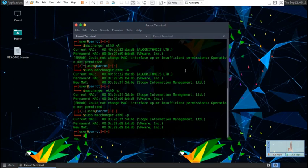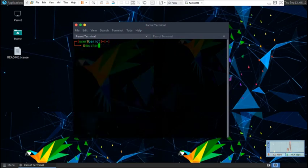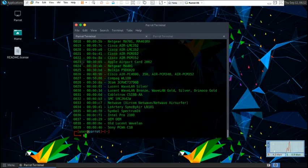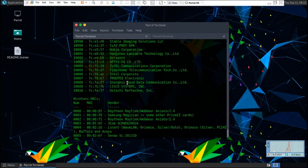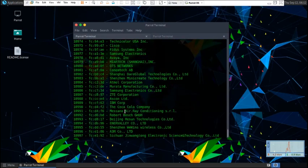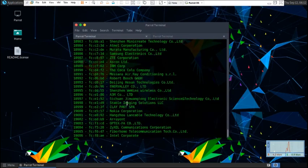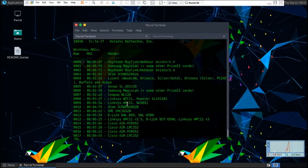But if you'd like to know a list of manufacturers for different MAC addresses and wireless internet cards, all you have to do is type in MacChanger dash l. This will just show you a whole bunch of different manufacturers and whatnot.